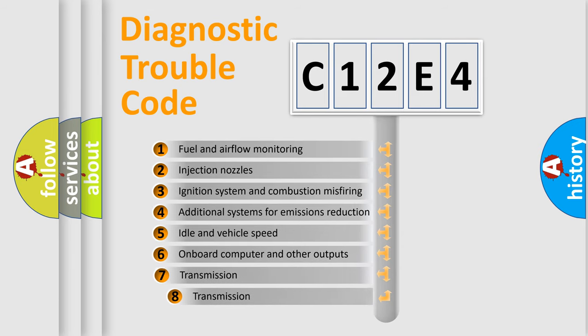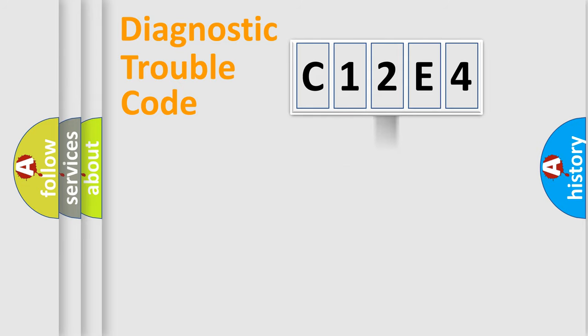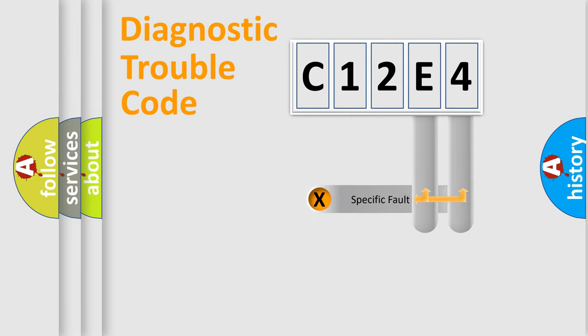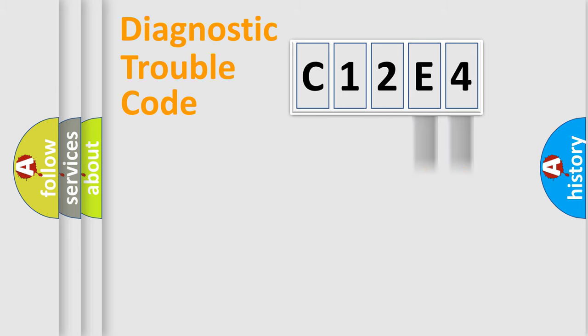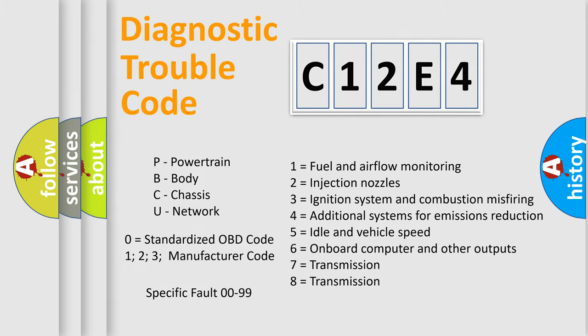The third character specifies a subset of errors. The distribution shown is valid only for the standardized DTC code. Only the last two characters define the specific fault of the group. Let's not forget that such a division is valid only if the second character code is expressed by the number zero.